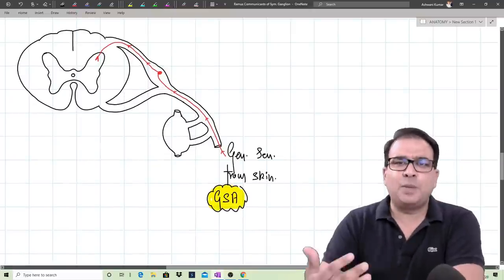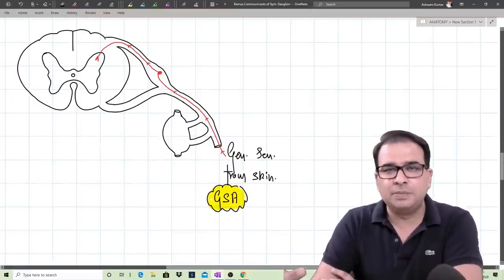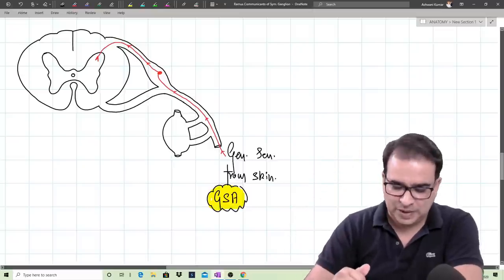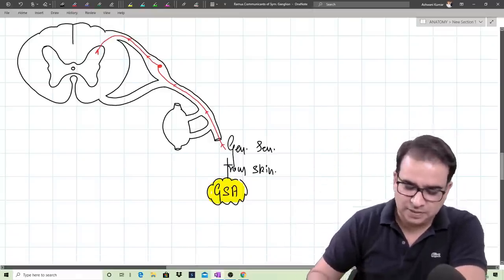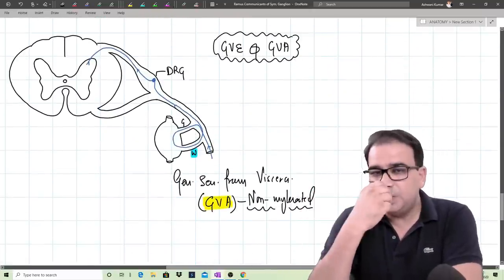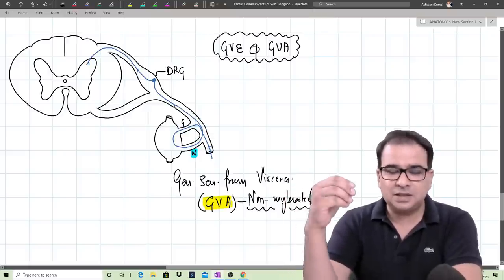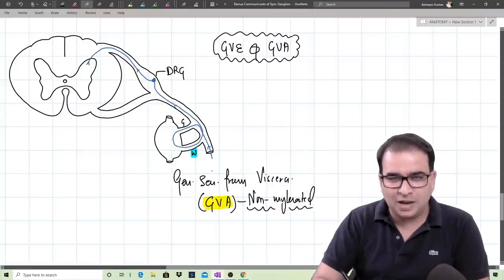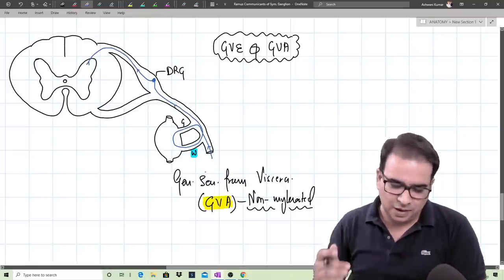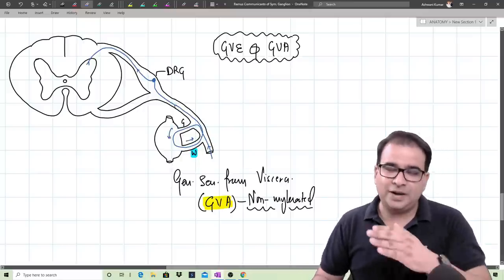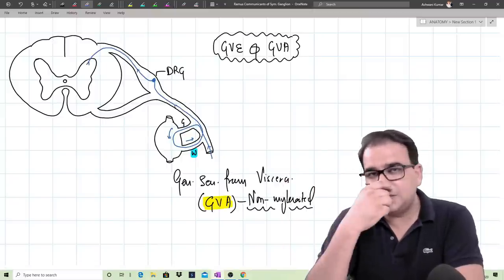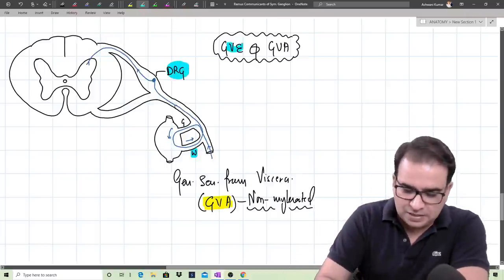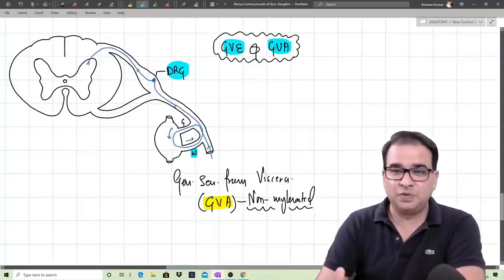GSA — general somatic afferent — general sensation from the body wall, skin, and muscle — has no connection with the white or gray ramus communicants. Those fibers go directly through the dorsal root and relay in the dorsal horn. GVA fibers — carrying general sensation from the viscera — non-myelinated GVA fibers enter through the gray ramus communicants, then exit through the white ramus communicants, have their pseudo-unipolar neurons in the dorsal root ganglia, and go to the dorsal horn. So the sympathetic chain contains both GVE and GVA types of fibers.